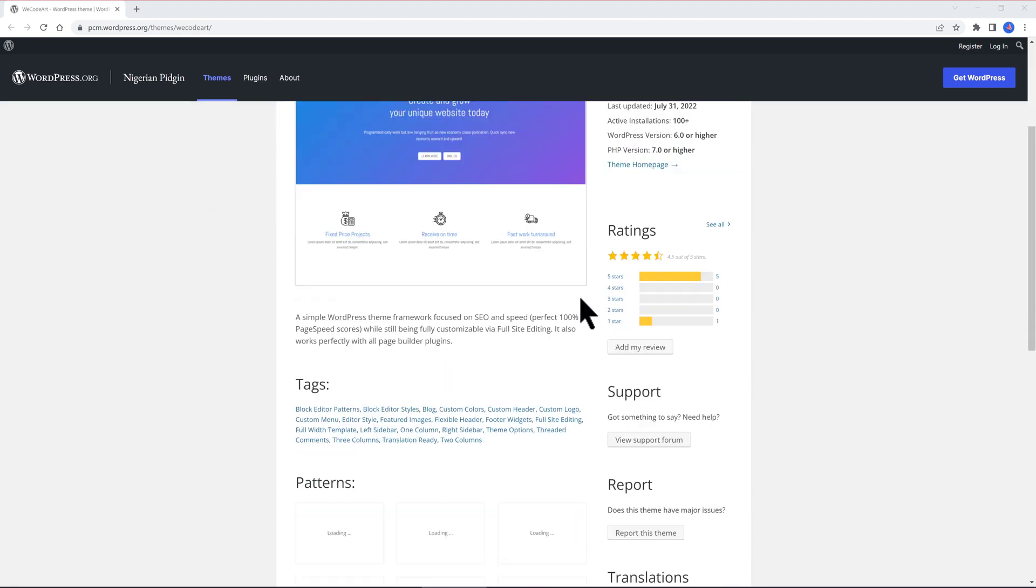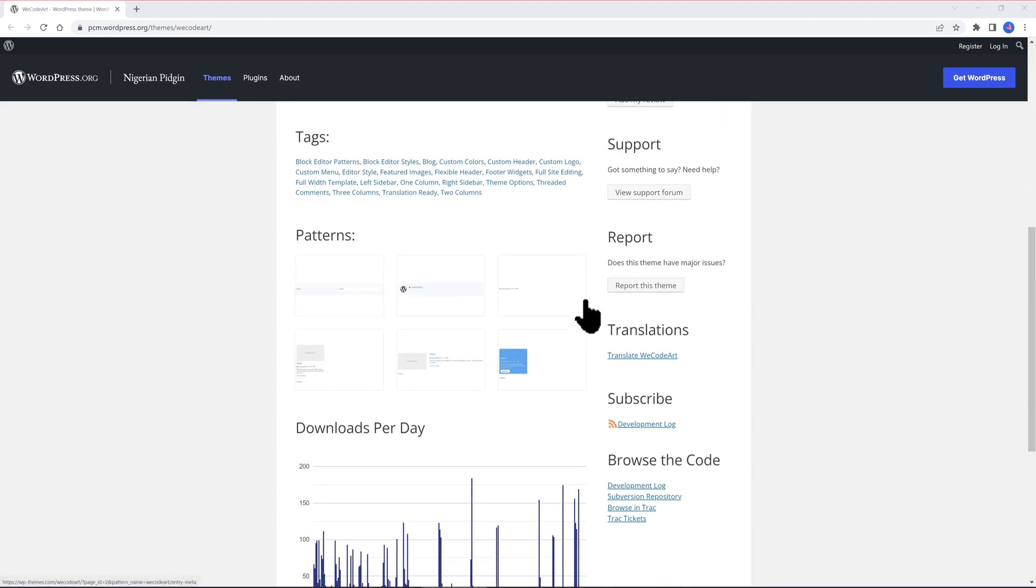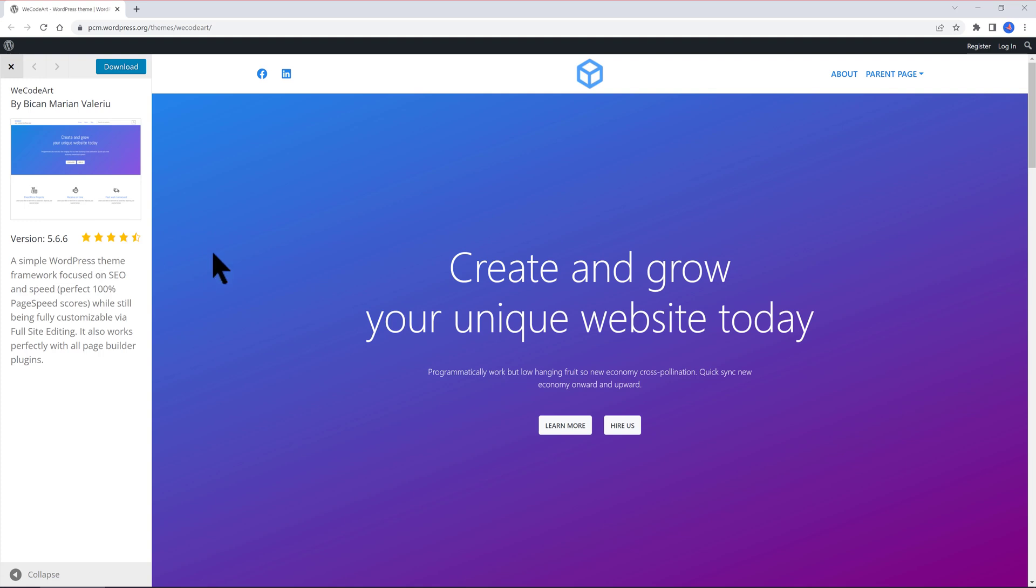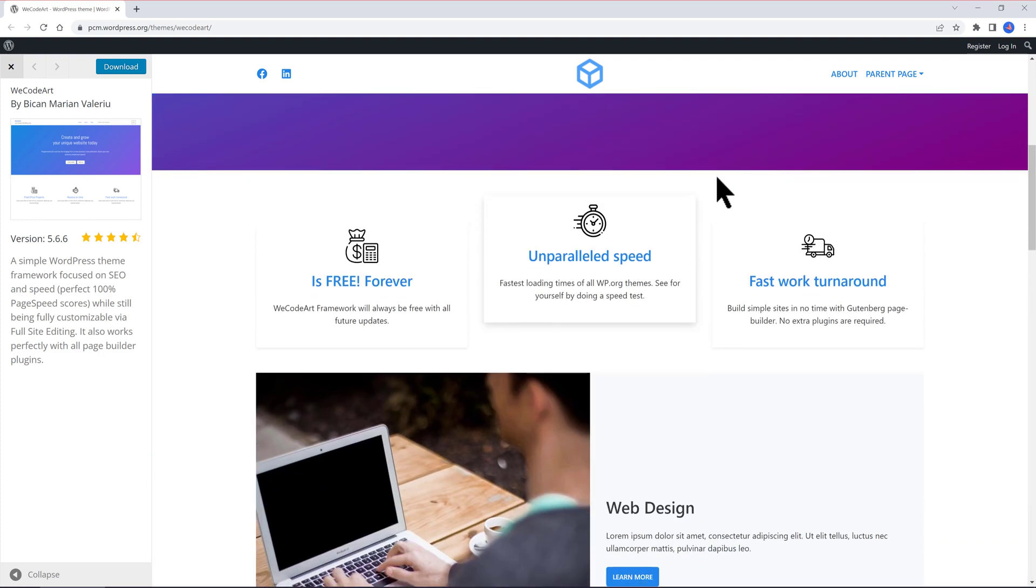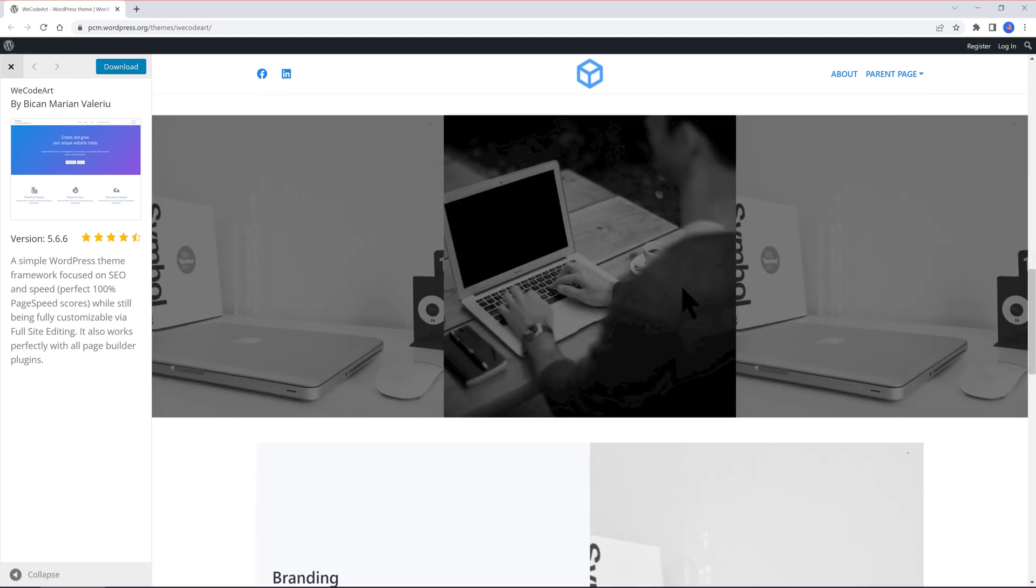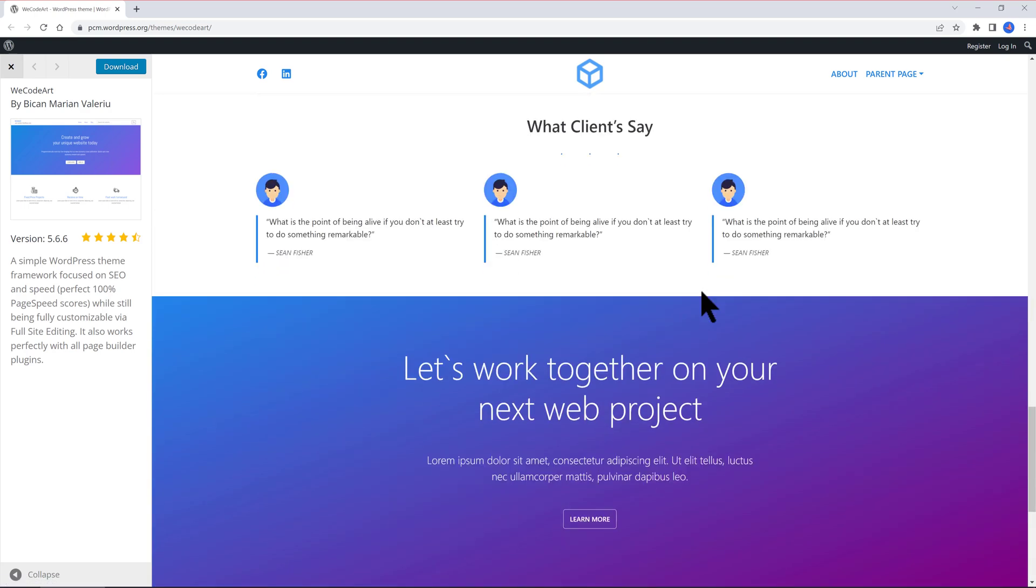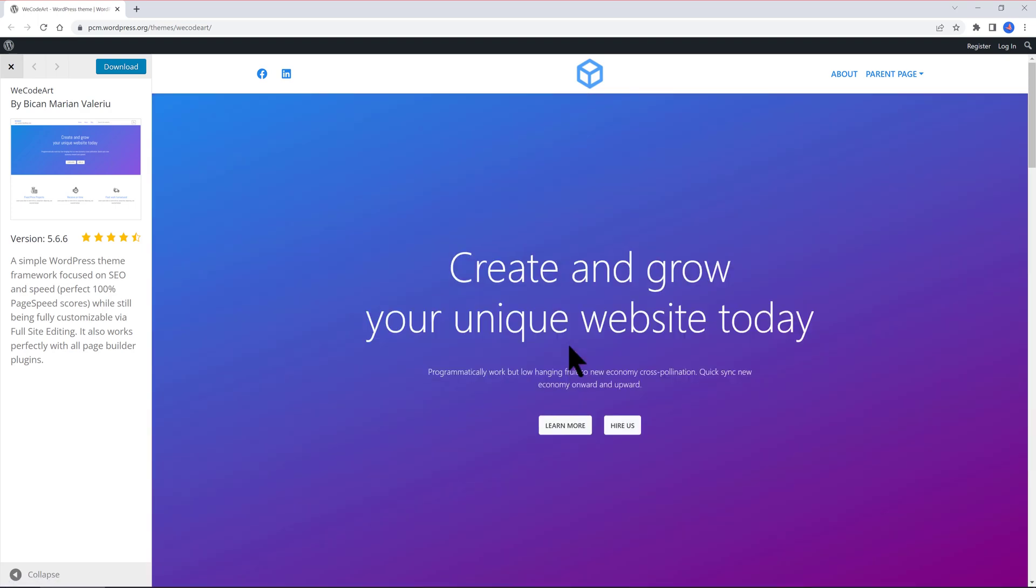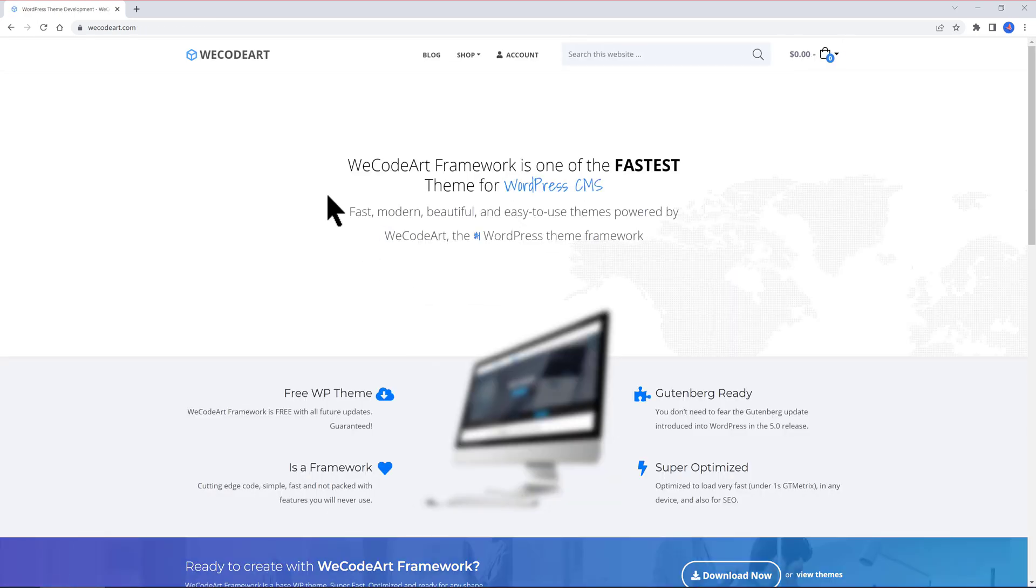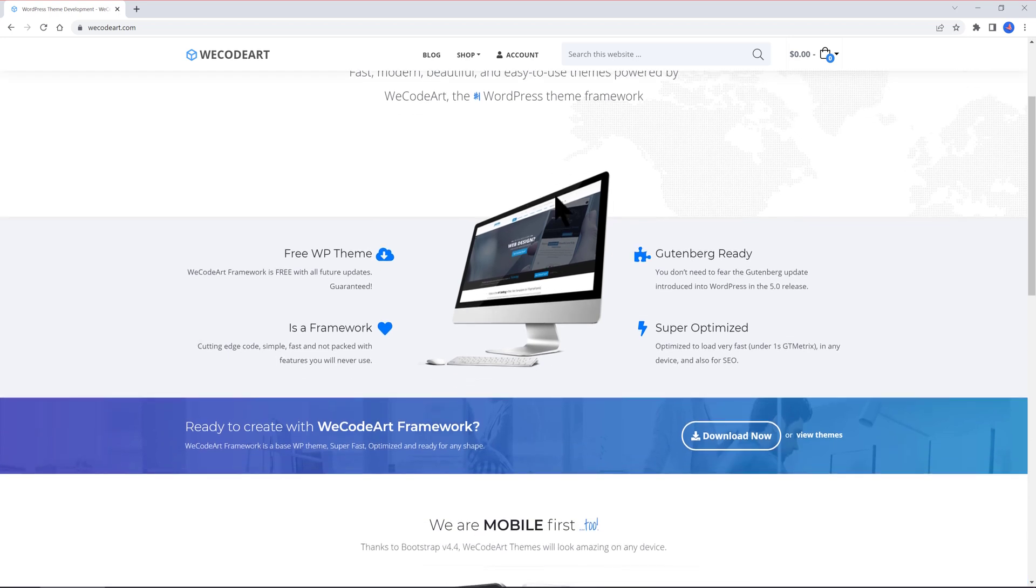WeCodeHeart is a simple WordPress theme framework focused on SEO and speed. Perfect 100% page speed scores while still being fully customizable via full-site editing. It also works perfectly with all page builder plugins, which is really amazing. It looks really fast, simple, and powerful. If you open up the theme's homepage, you'll easily notice this is a Gutenberg-ready framework packed with some unique features.